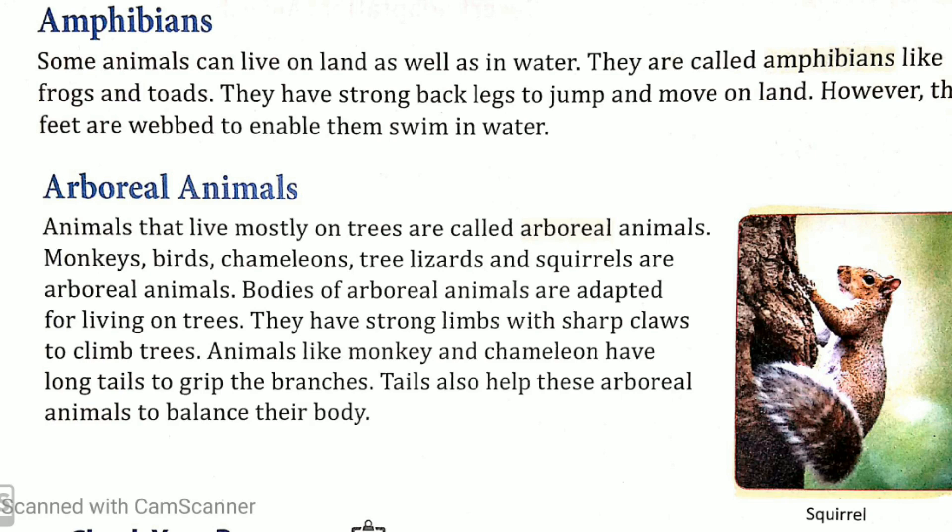Now let's read about amphibians. Amphibians means ubhaychar — aise janwar jo zameen pe bhi rehte hain aur pani mein bhi rehte hain, jaise ki mendhak, kachhuye. Some animals can live on land as well as in water. Kuch janwar zameen pe bhi reh sakte hain aur pani mein bhi reh sakte hain.